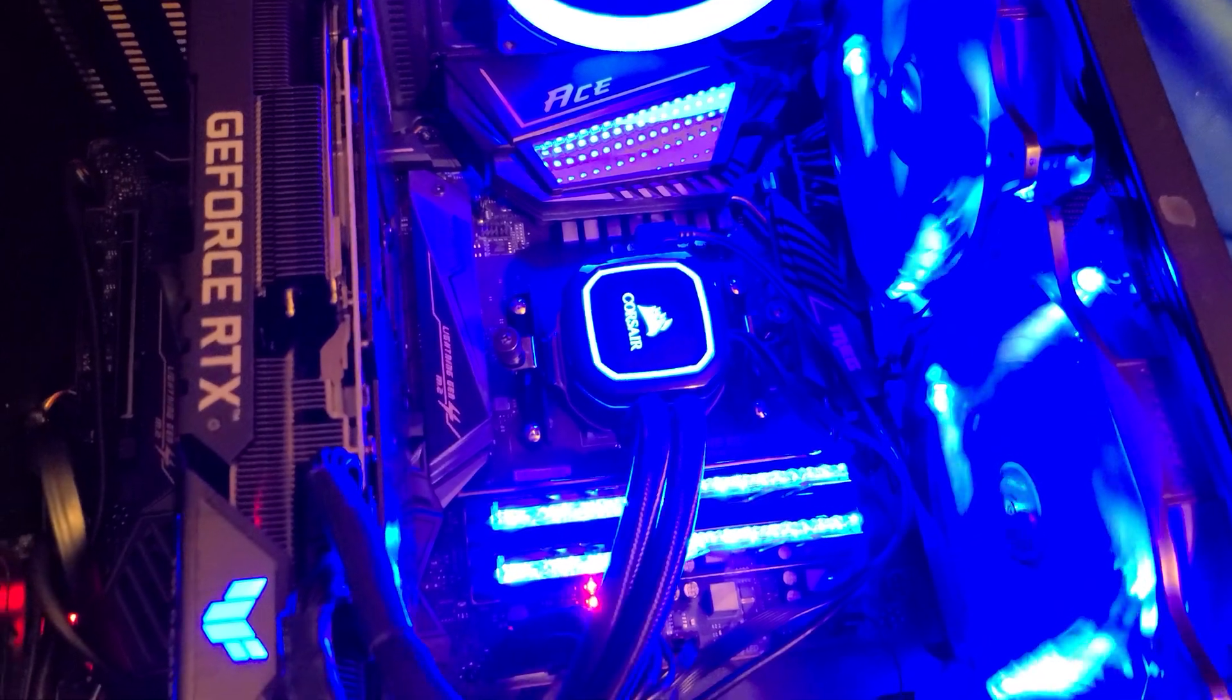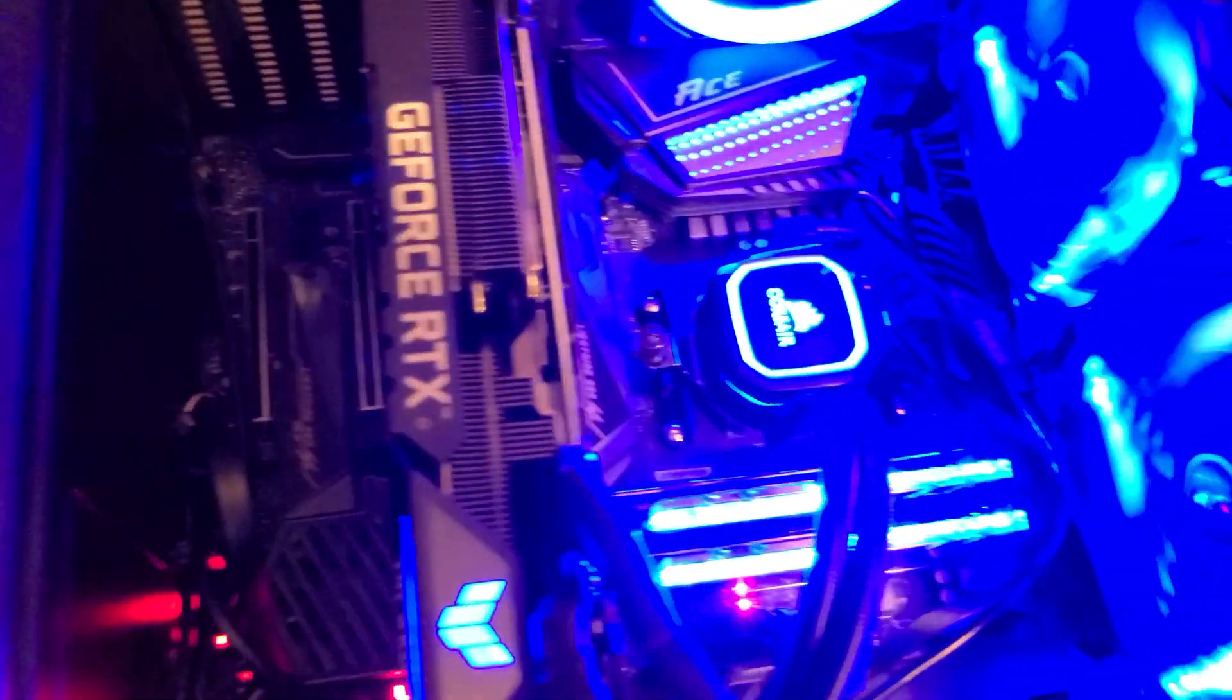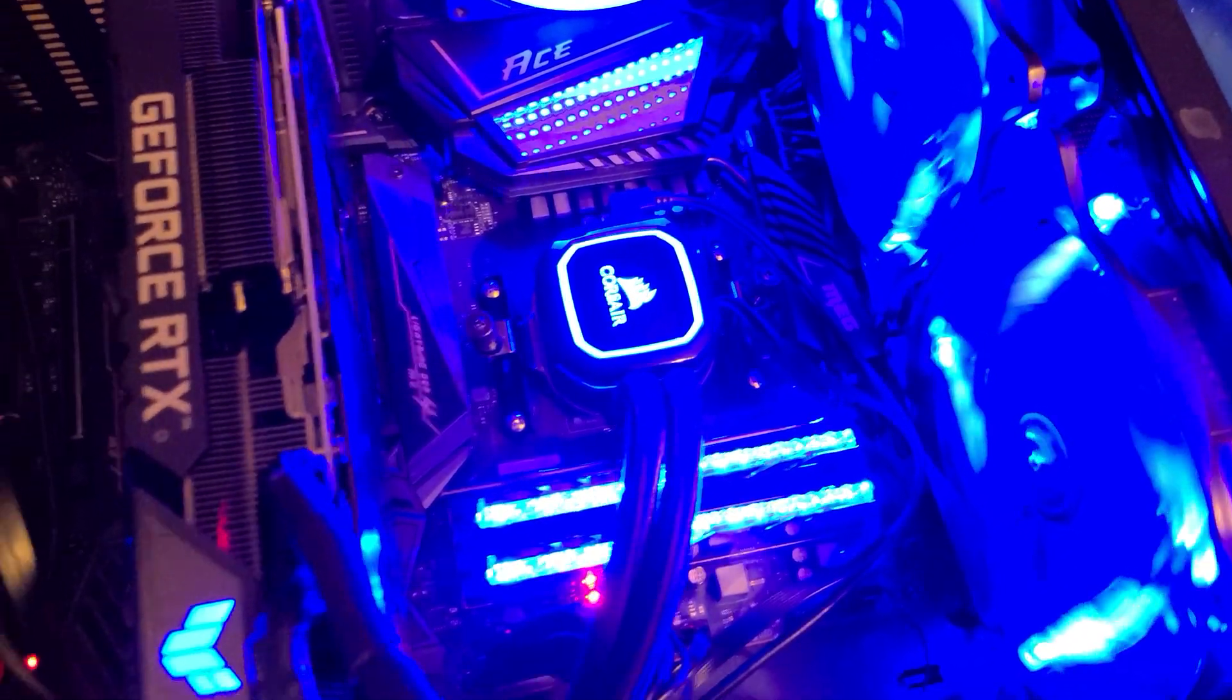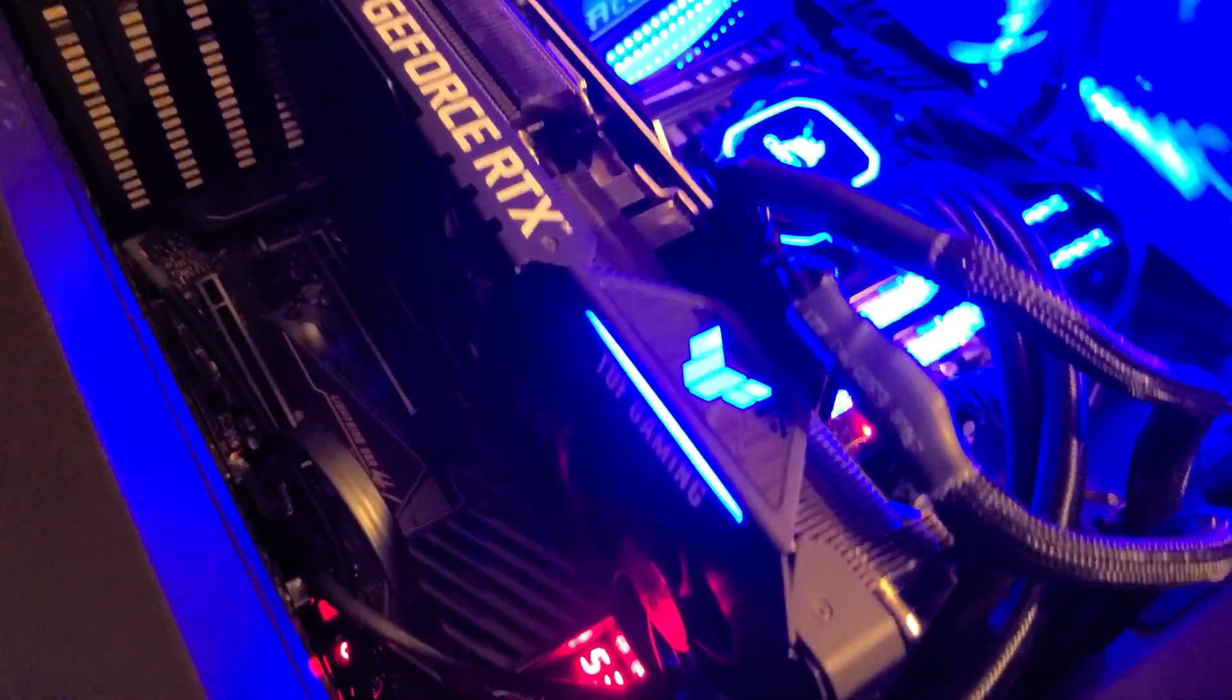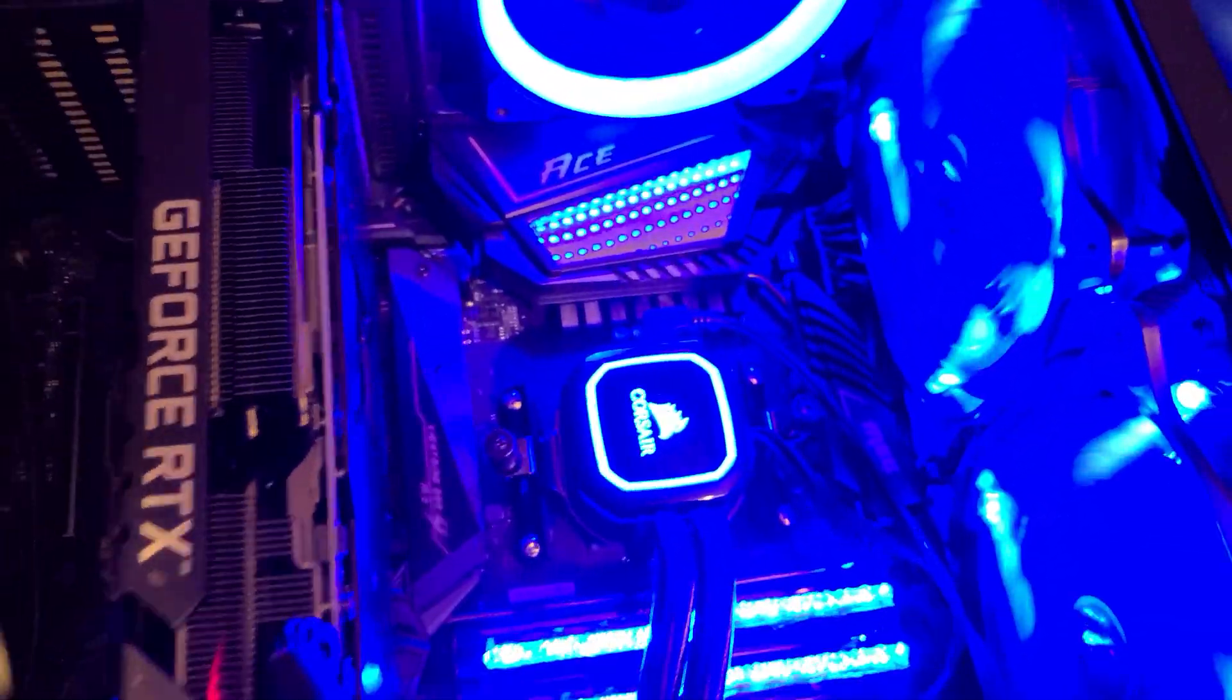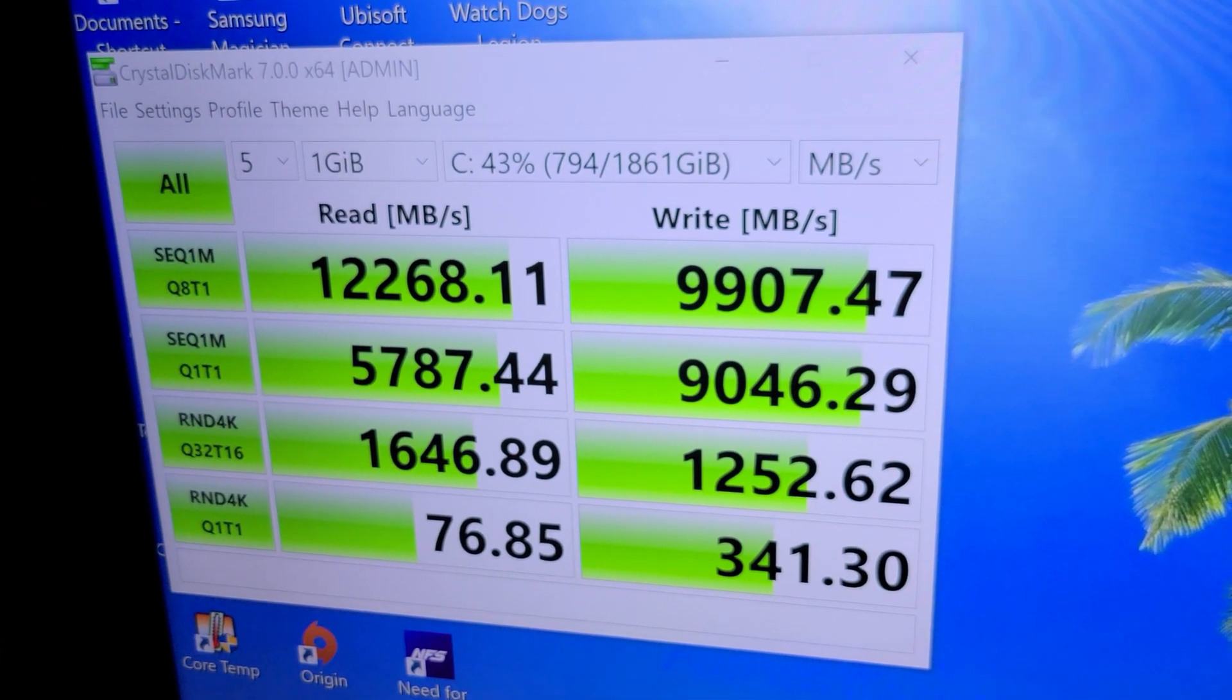I'm cooling it with a Corsair H115i Night Pro XT, and the video card is an ASUS Tough 3090. The PCIe Gen 4 is a huge step up.